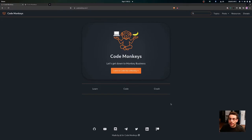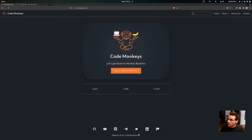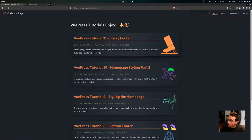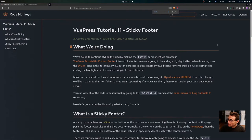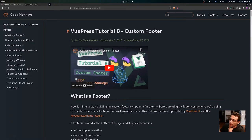Hey everyone, in this video we are going to be making our footer into a sticky footer. You can see down here that our footer is sticking to the bottom of the page. Right now our footer is just directly below the content of the page — it's not sticking to the bottom. We're going to continue styling the blog by making the footer component into a sticky footer, following on from the VuePress tutorial 8 custom footer.